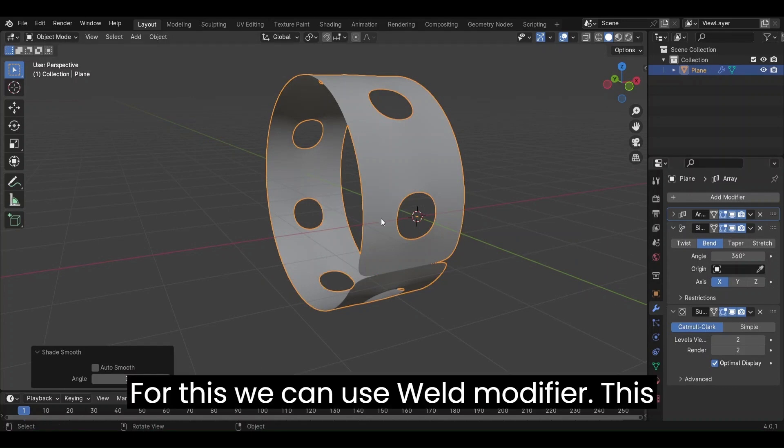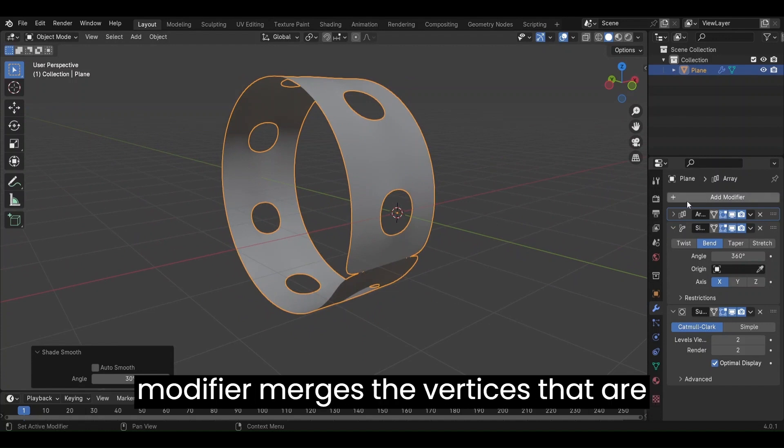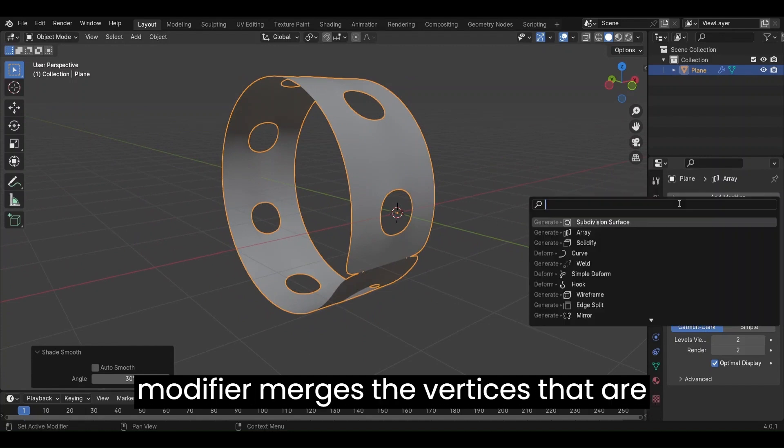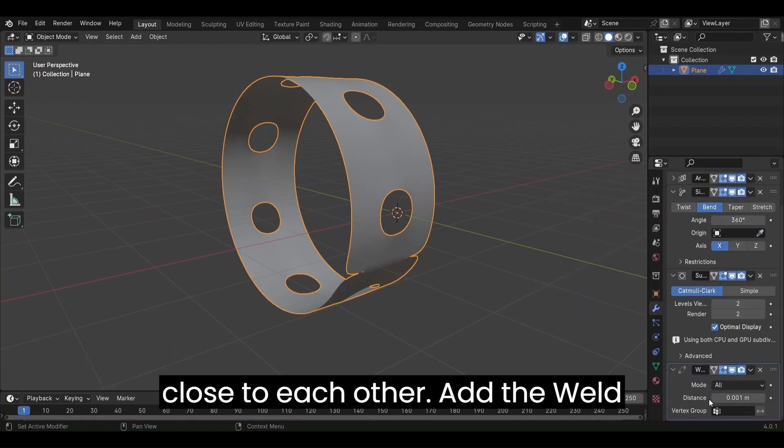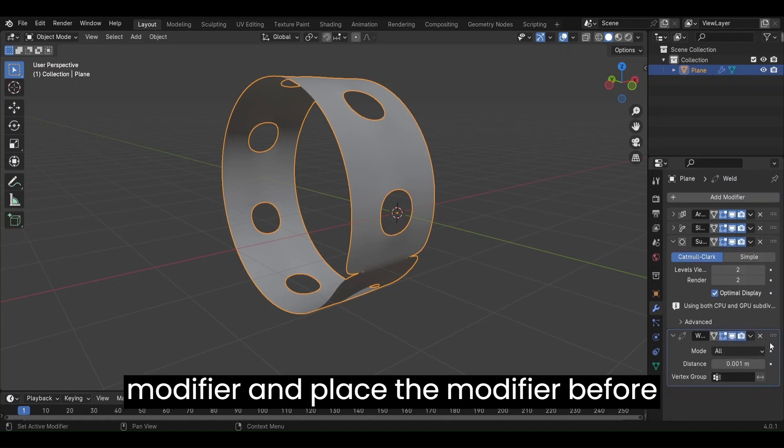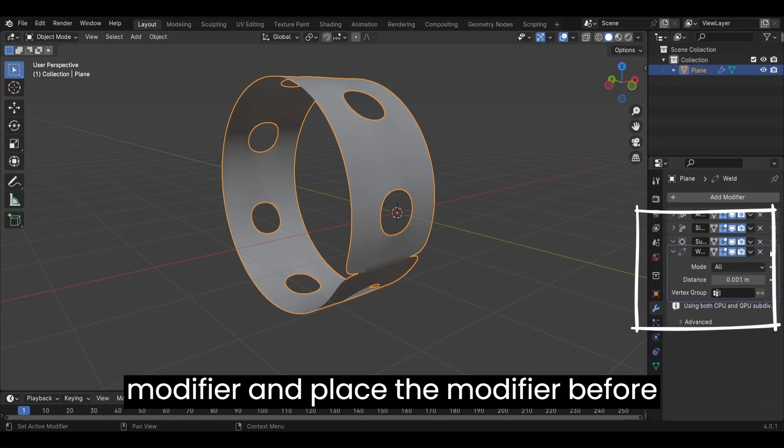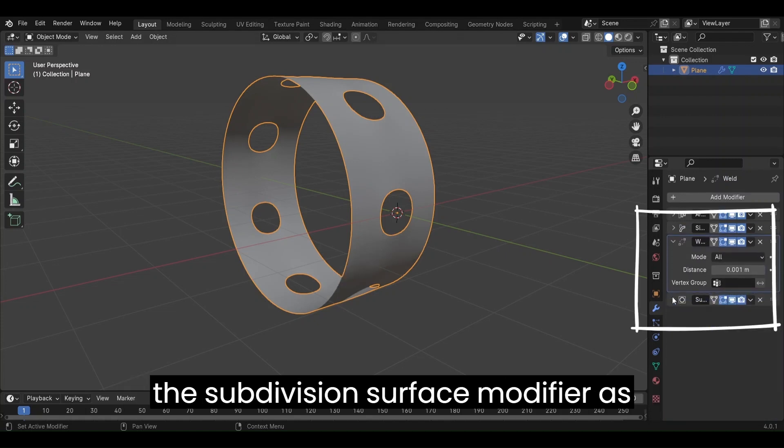For this, we can use Weld modifier. This modifier merges the vertices that are close to each other. Add the Weld modifier and place the modifier before the Subdivision Surface modifier as shown.